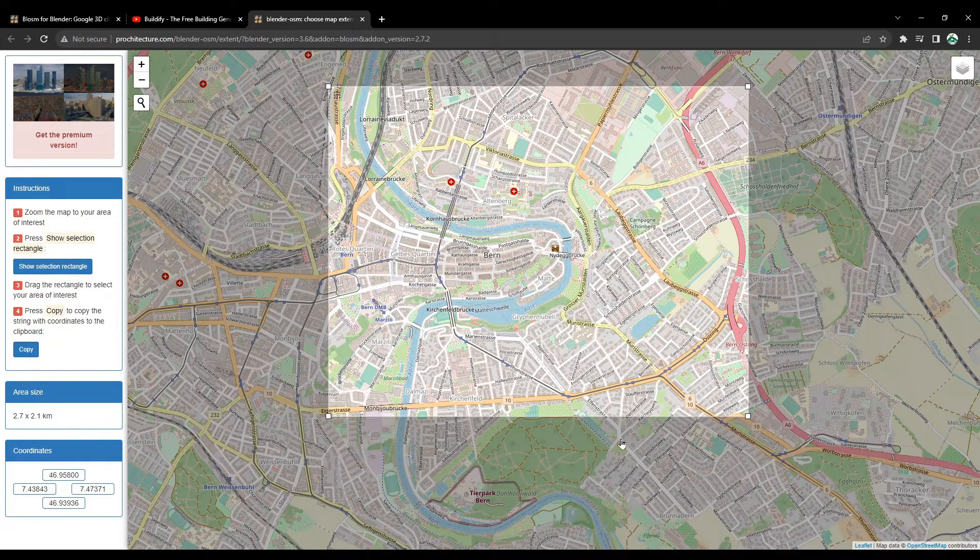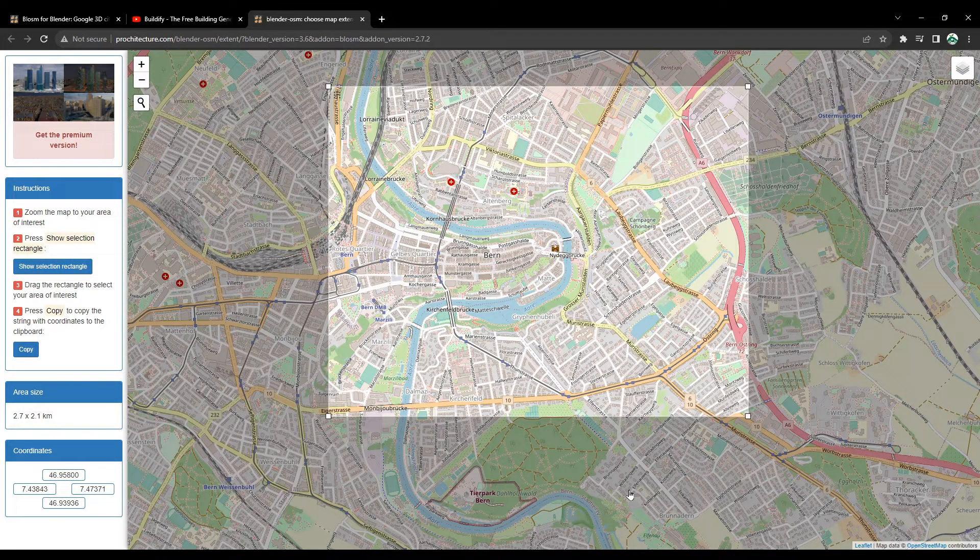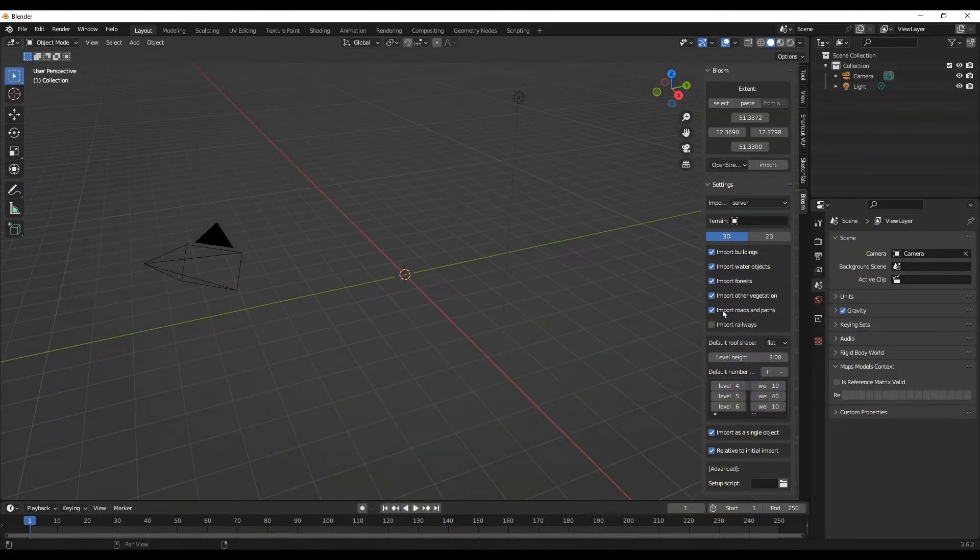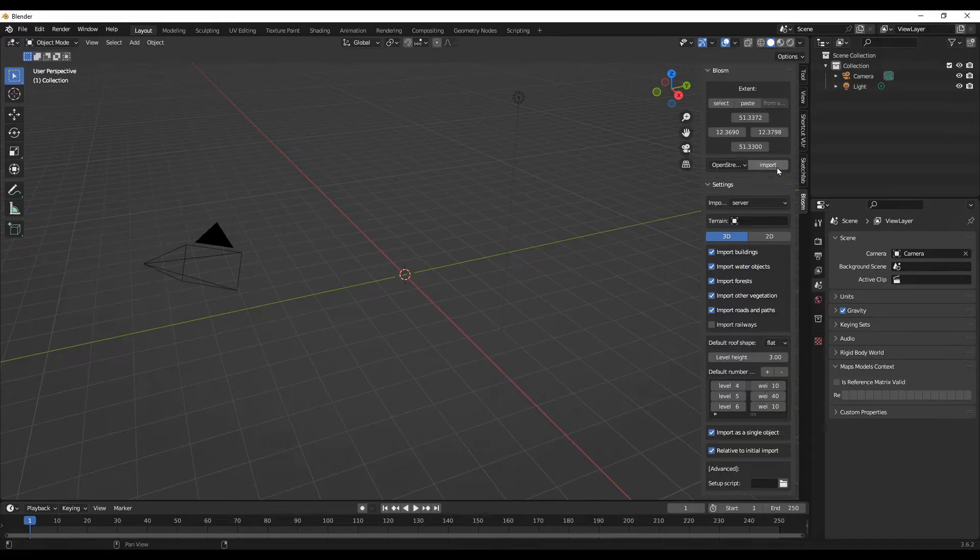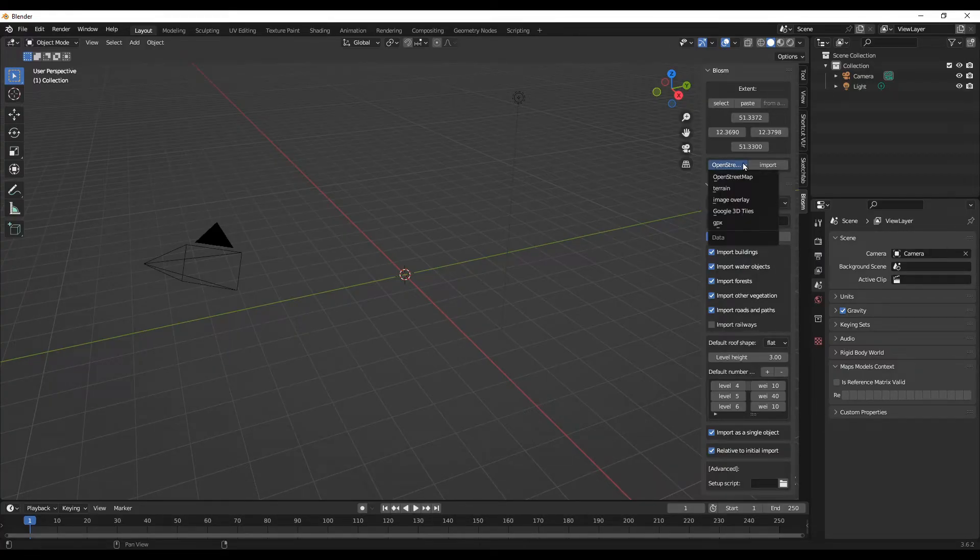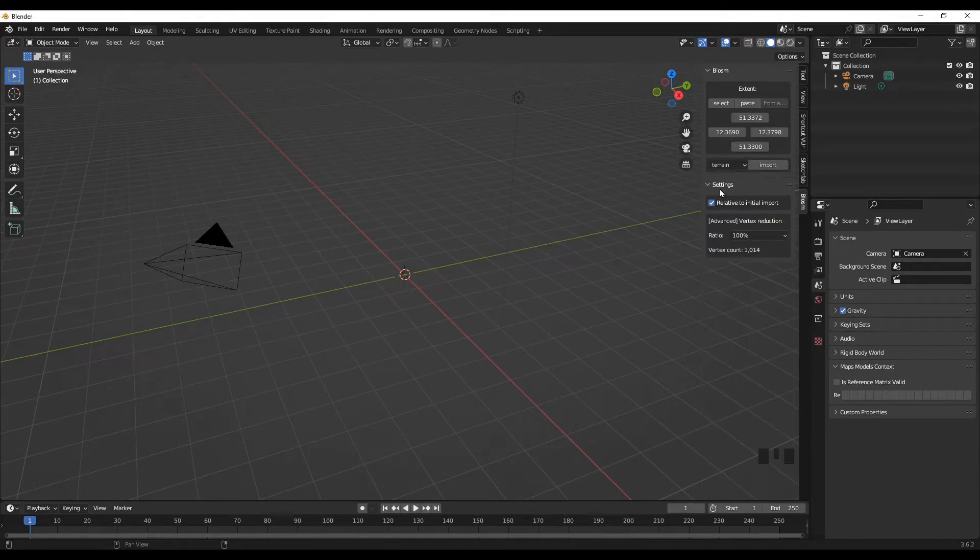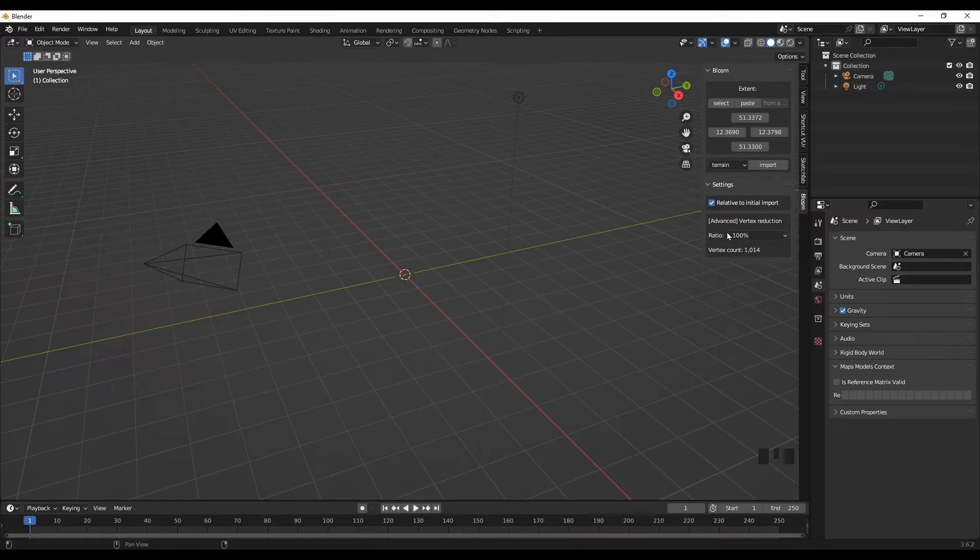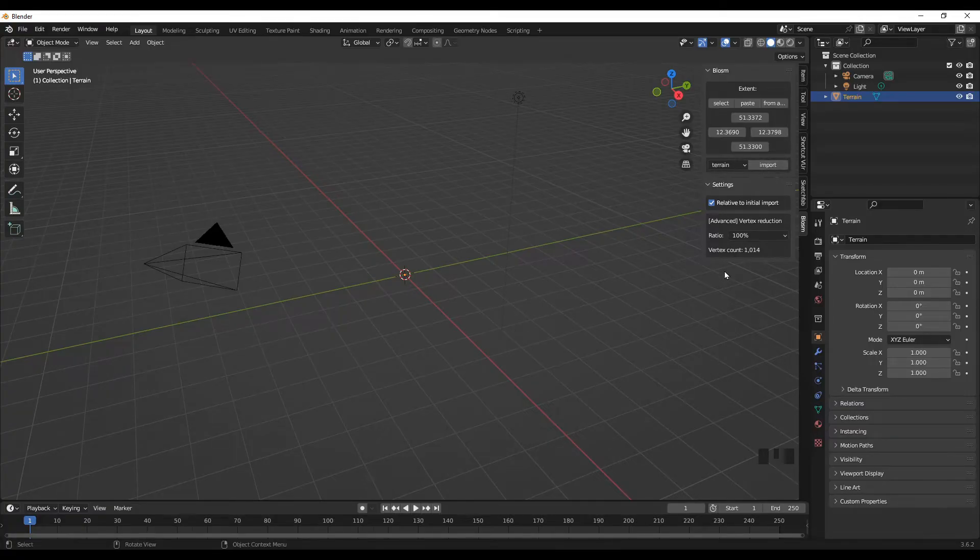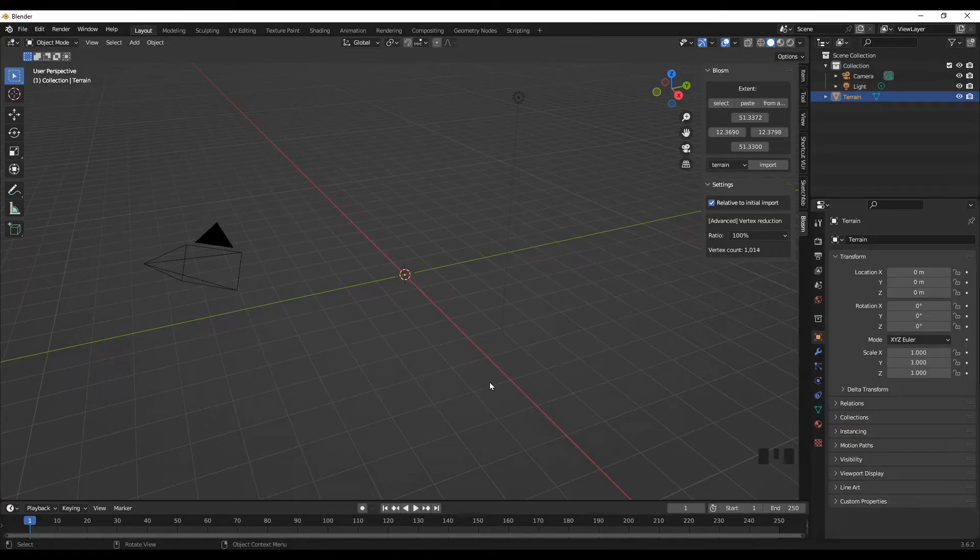Here you have the import option. You have various options here. We are on OpenStreetMap, so let us import the terrain first and click Import. The terrain is imported as you can see on the right side on the display section, but we are not seeing it, so let's press the dot sign.